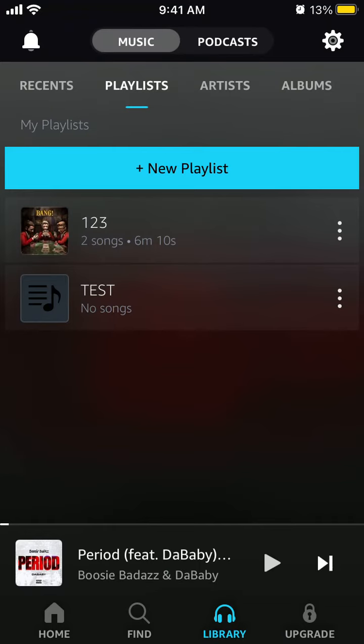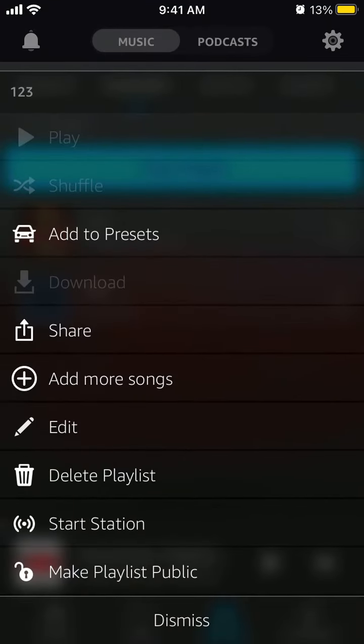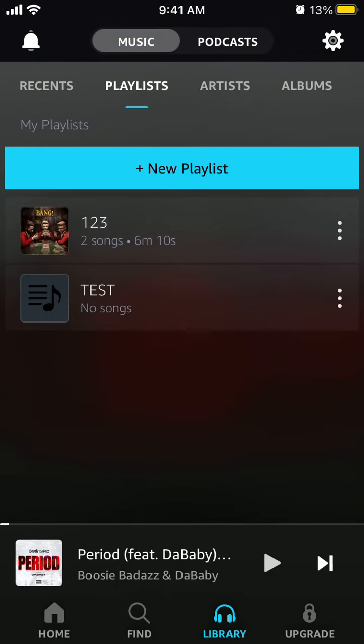If you want to shuffle, I think you need a subscription — you need Amazon Music Unlimited.